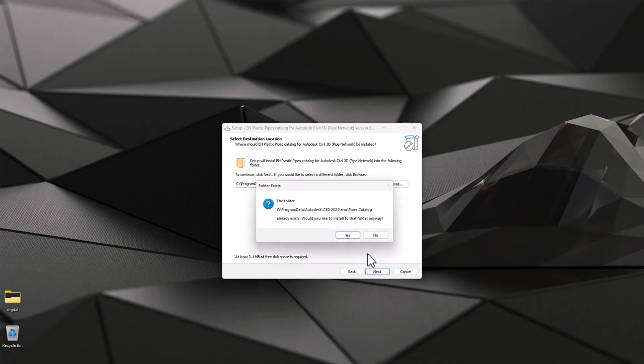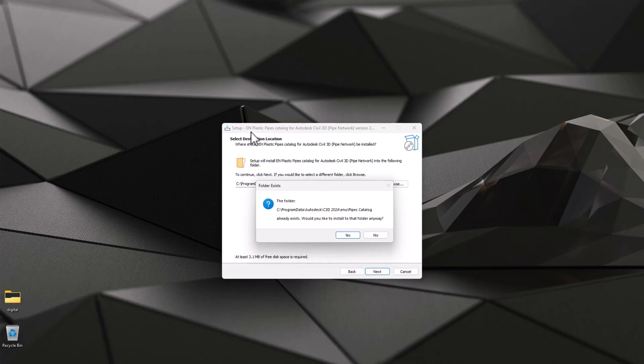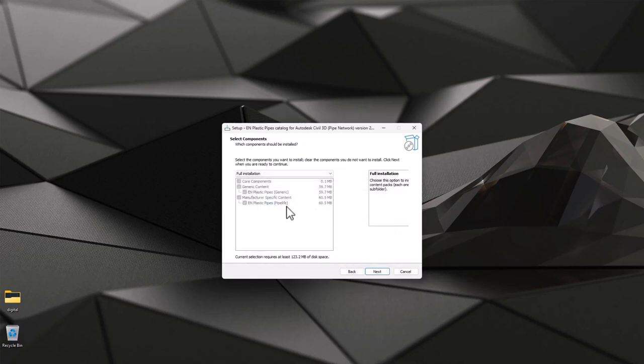Once you click next, you get a slight warning that this folder already exists but it doesn't overwrite anything as long as you don't have exactly same subfolders, but I believe that you are not having those. So you just hit yes.